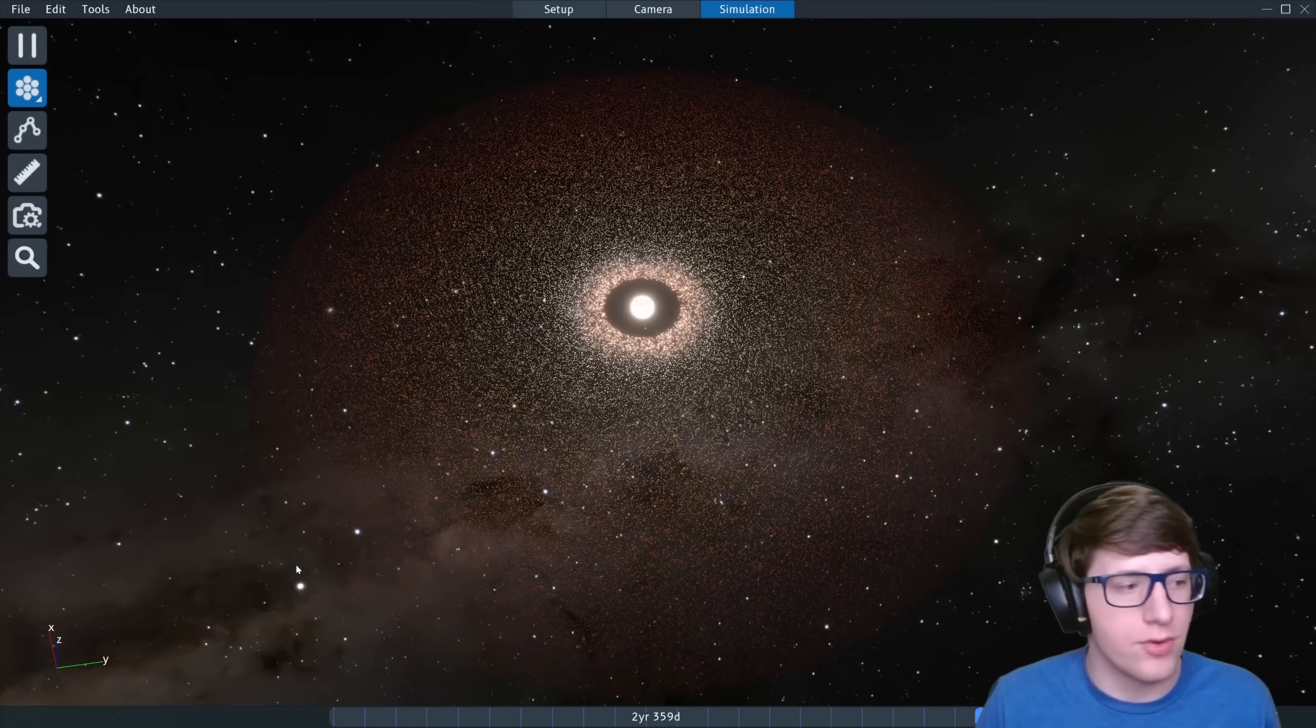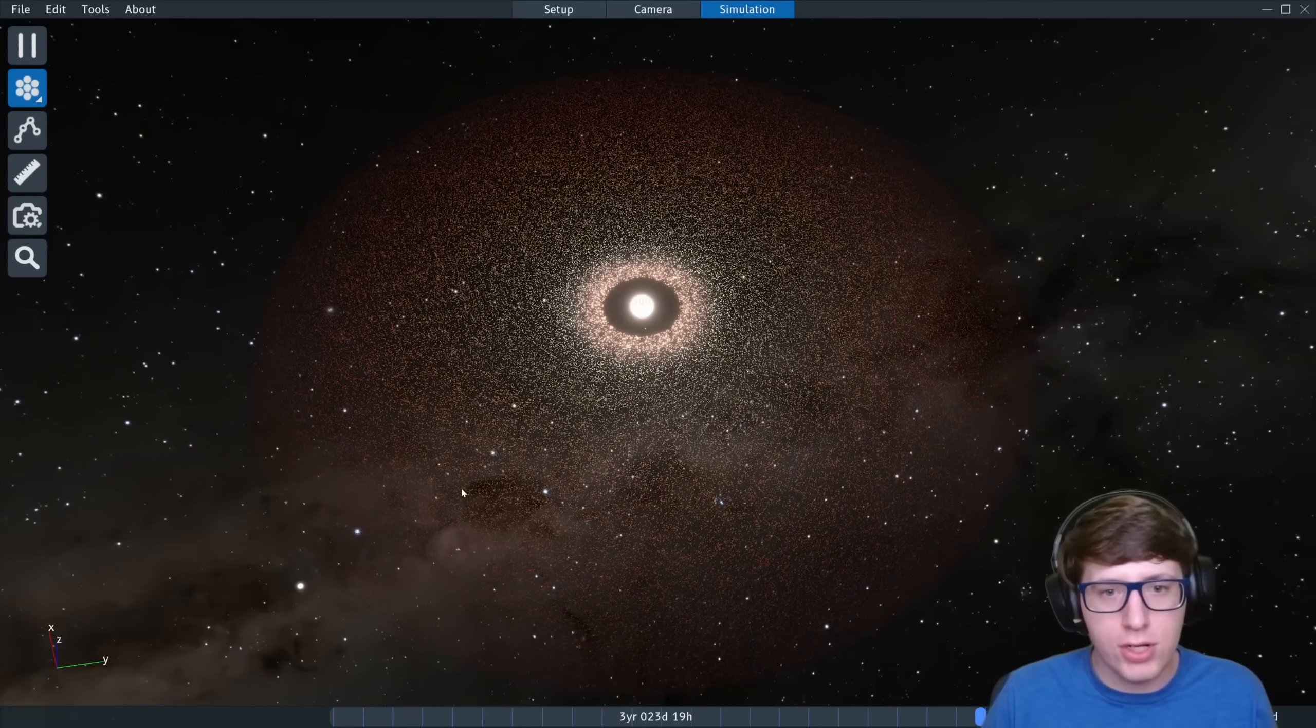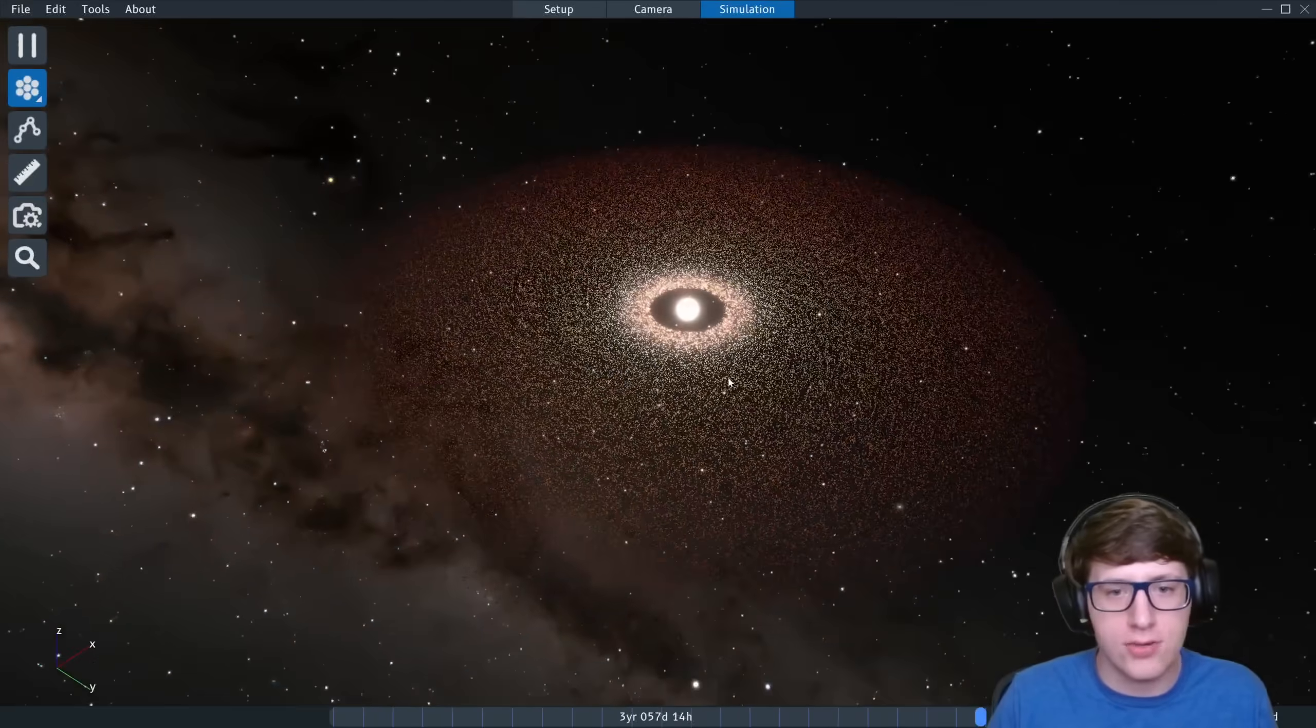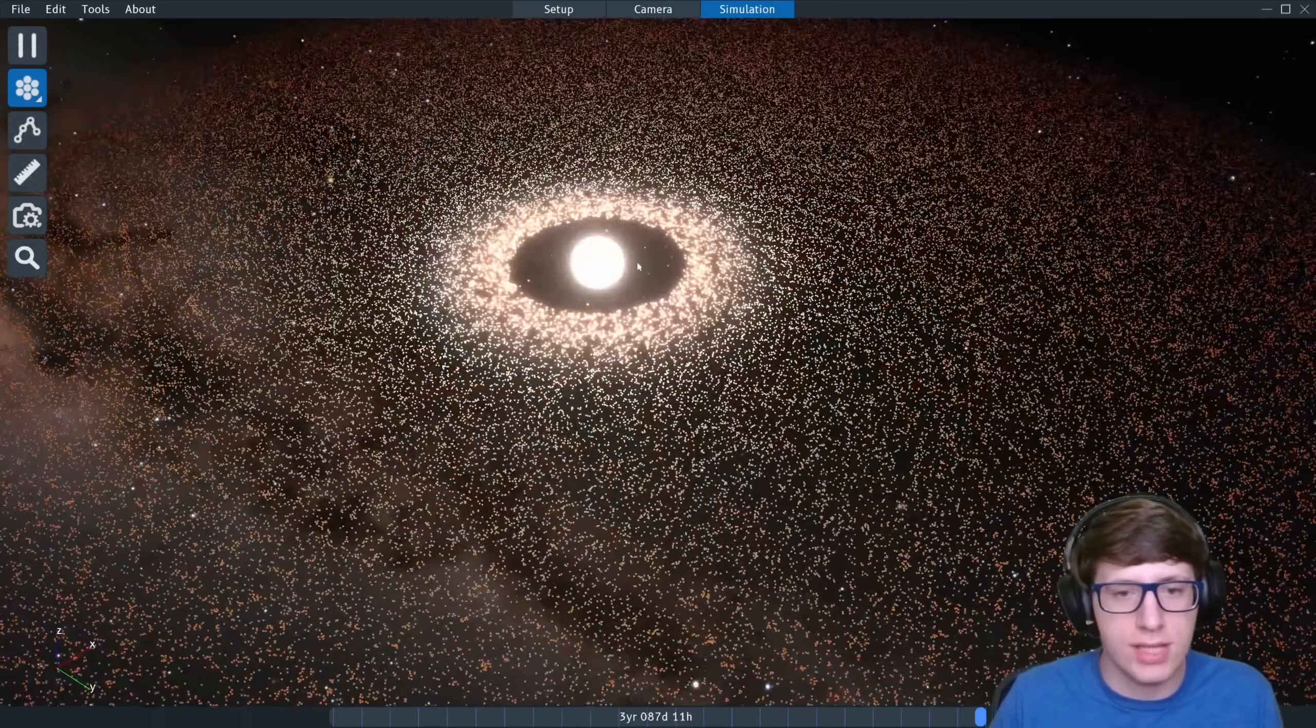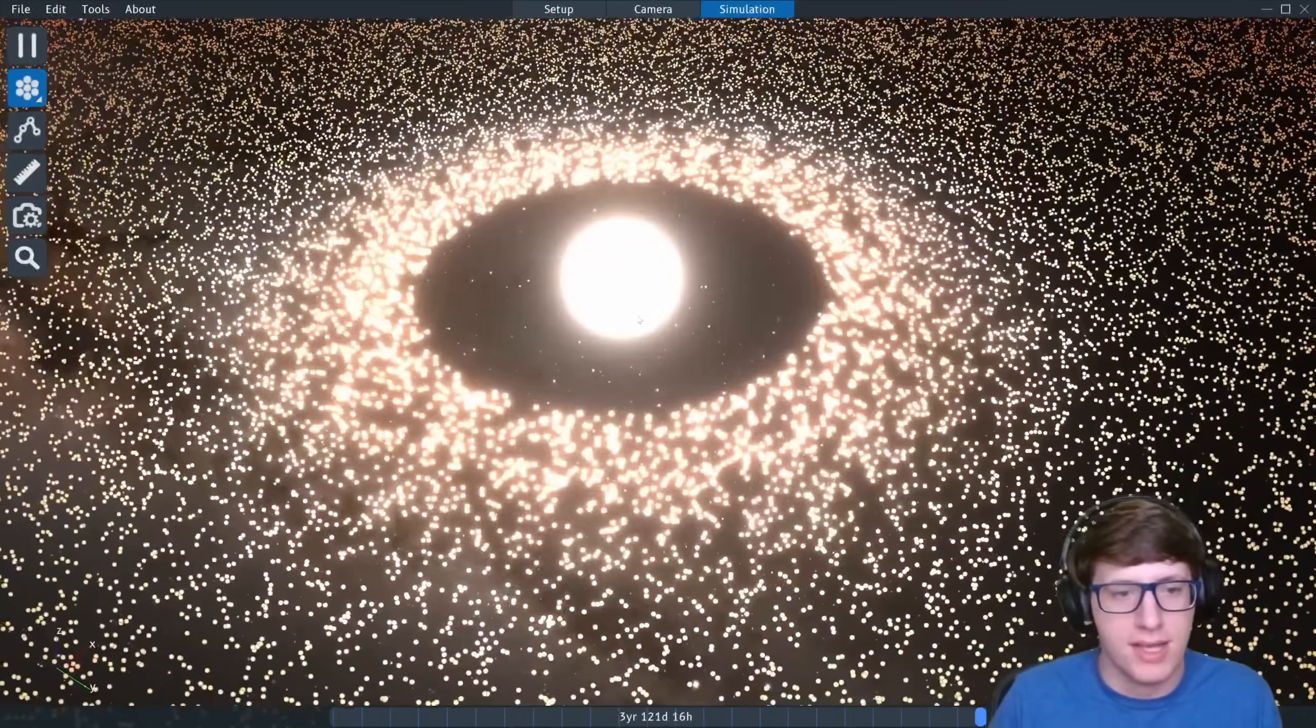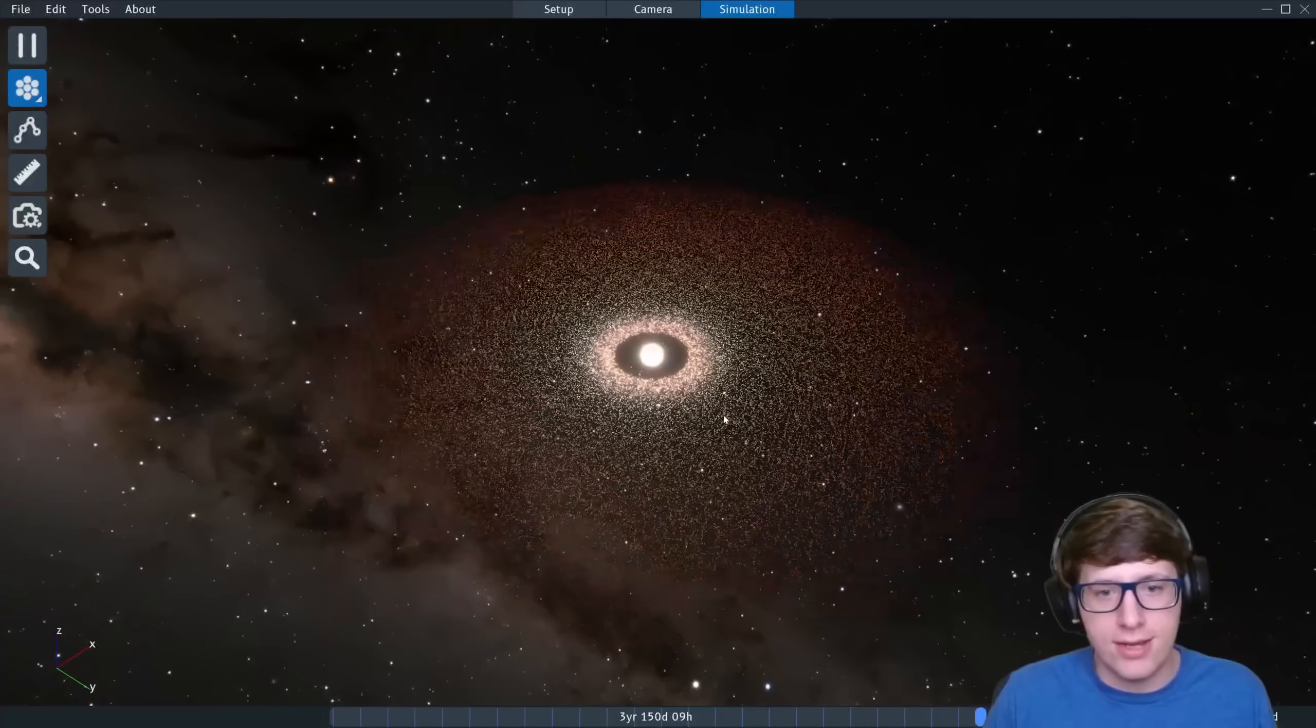Hello and welcome back everyone to Space Sim where today we're going to be taking this protoplanetary disc and allowing it to simulate over a huge amount of time and seeing what pops out of it.